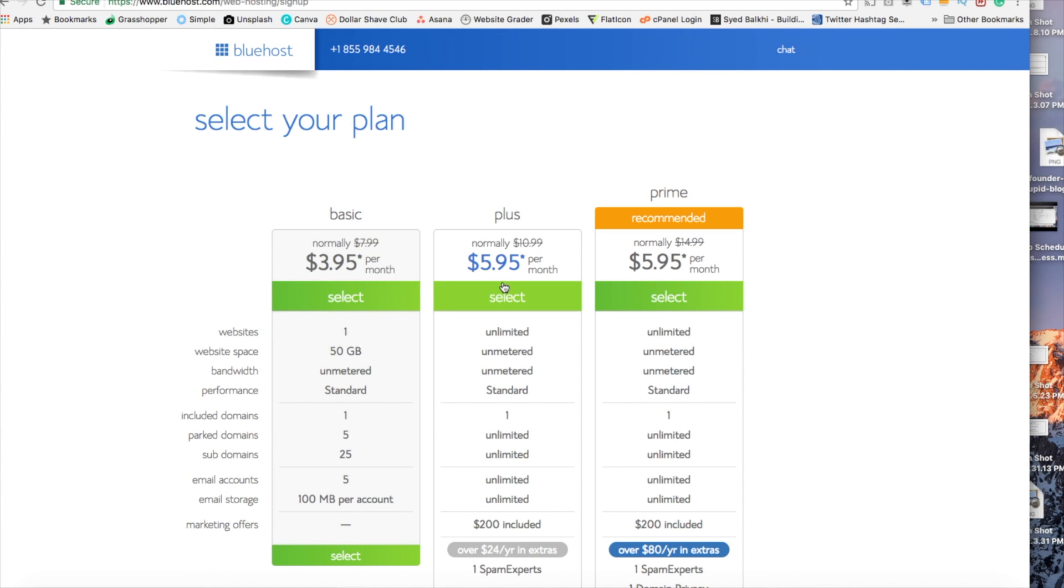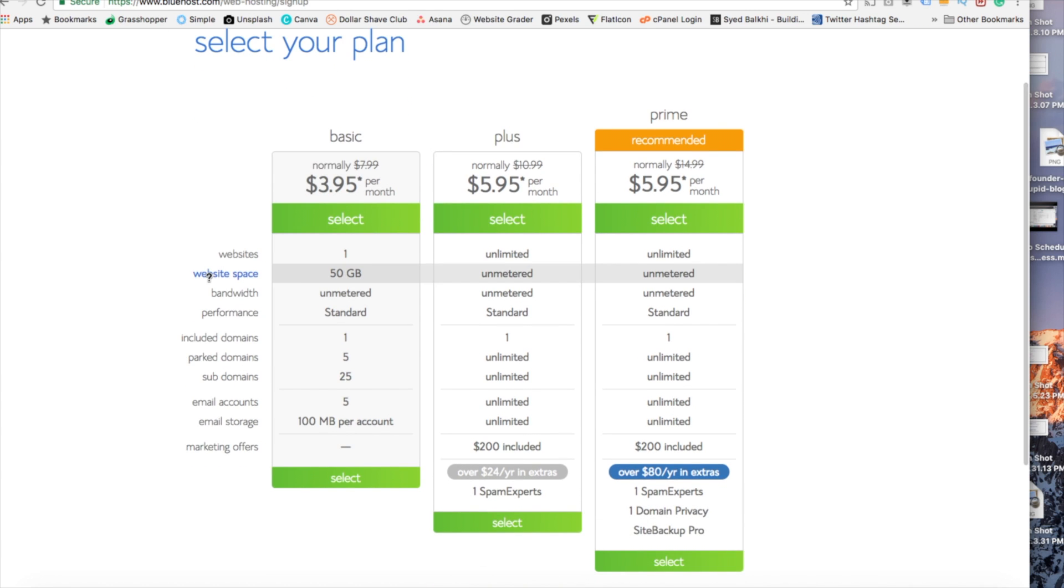This is where you can select your hosting plan. You'll see three different options. You'll see a basic plan, a plus plan, and a prime plan. I recommend going with the basic plan and then you can always scale up whenever you'd like.